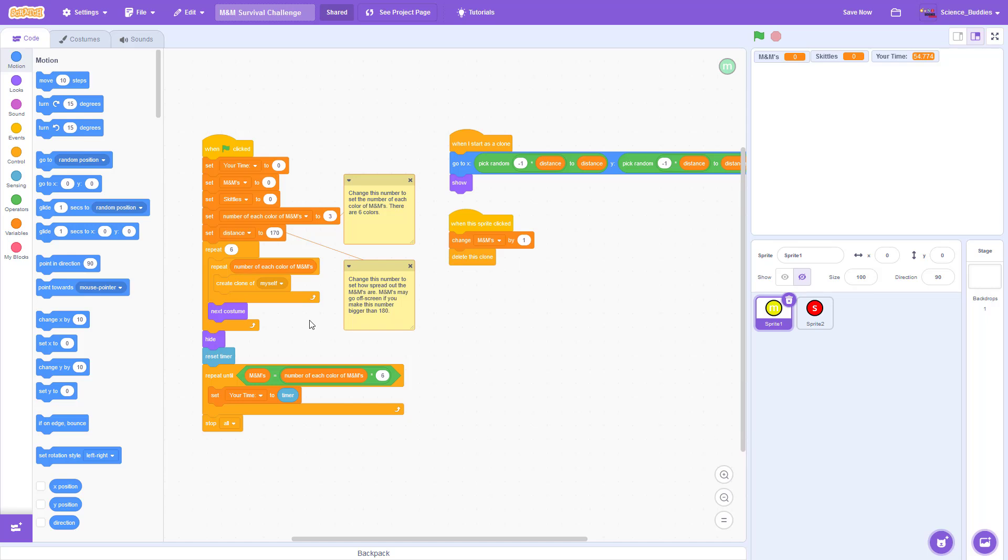The code for the M&M sprite has a nested loop that creates clones of the sprite. First it repeats for the number of each color that you want, then it switches to the next costume and repeats a total of six times, once for each color.